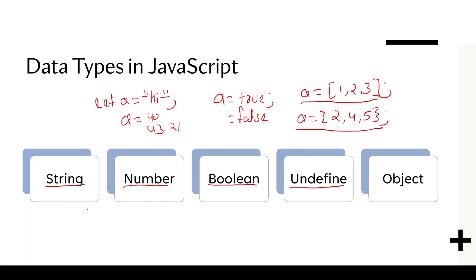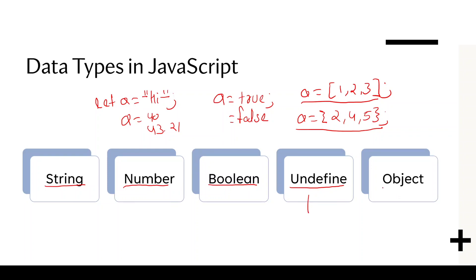We define anything in quote, it is by default string. If we define a number, it is a number data type. If we define true and false without any quote, it is boolean type. If we declare the variable and not giving any value, it is undefined. And if we define an object, the data type of object is object and the data type of array is also an object.